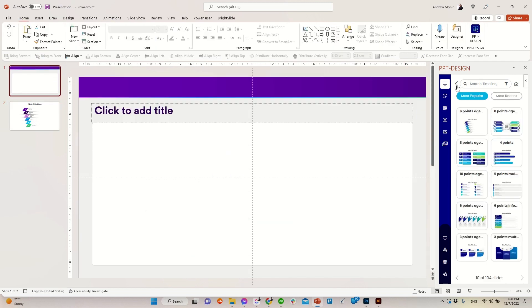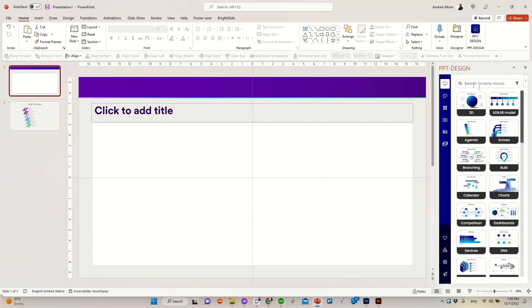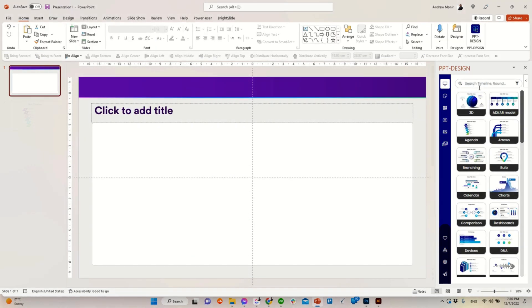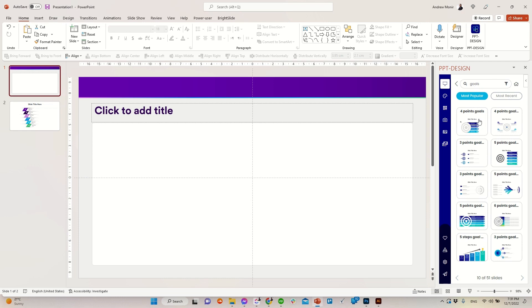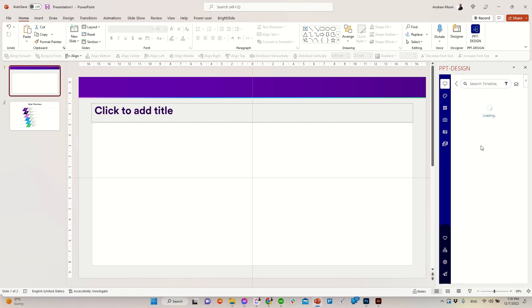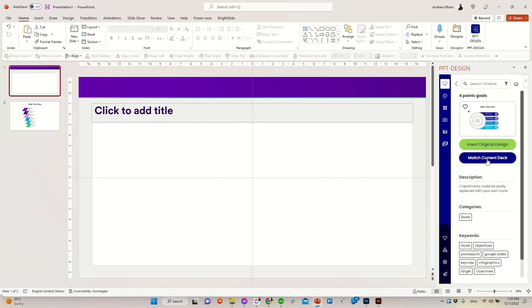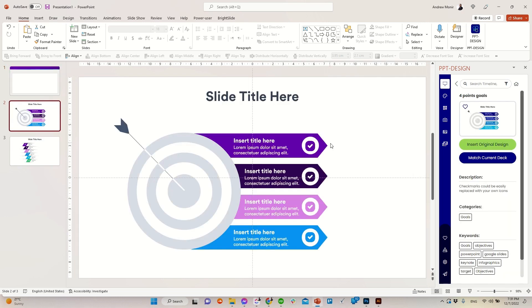You can also insert templates by searching using any keyword, for example goal, roadmap, timeline, or funnel. Let's try searching for goals. Select your preferred design and insert right into your presentation.